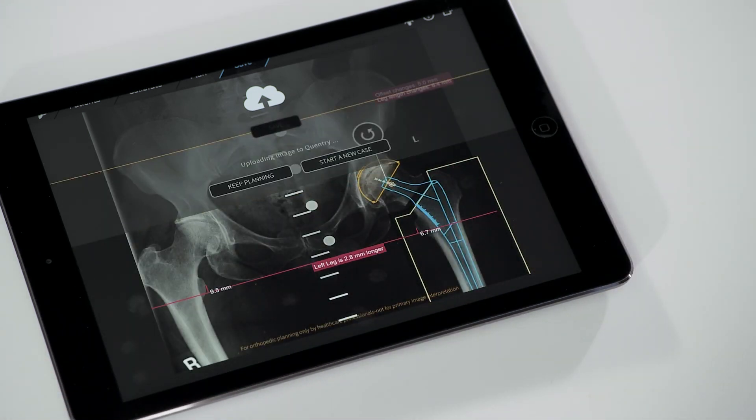TromaCAD Mobile allows for fast and simple orthopedic planning on a variety of mobile devices. Take planning one step further and download TromaCAD Mobile from the App Store.